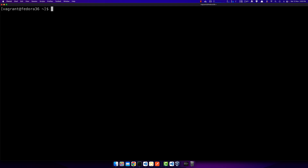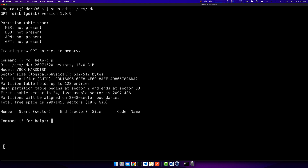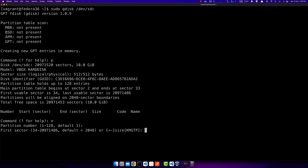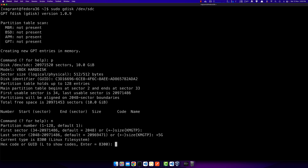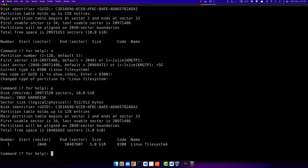Now let's do the same for sdc using GPT. I'll start with sudo gdisk /dev/sdc. This disk has no partitions — pressing 'p' confirms none exist. I press 'n' to create a new partition. Because it is GPT, you can create up to 128 partitions. I accept partition number 1, accept the default first sector of 2048, set the last sector to create a 5GB partition, and enter the hex code 8300 for the Linux file system type.